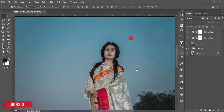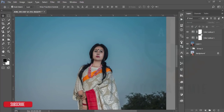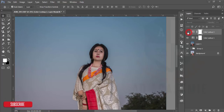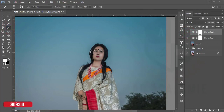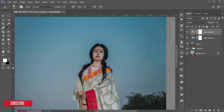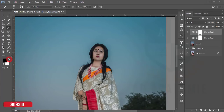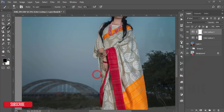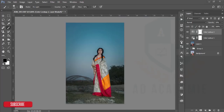The color lookup is affecting the face a bit, so I'll reduce some color lookup from the face. I'll go to the brush again, reduce the opacity and flow, make the foreground black when it is white, and brush over the skin to reduce the effect there.